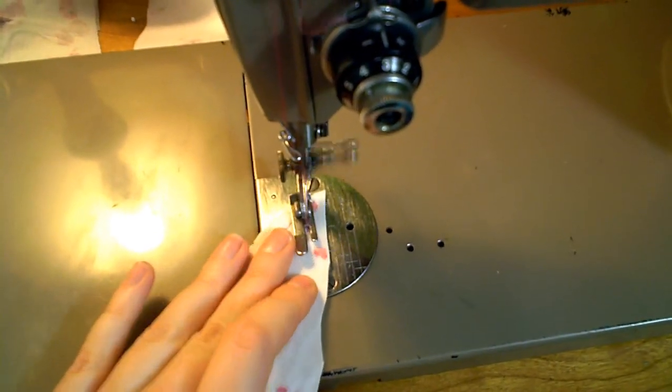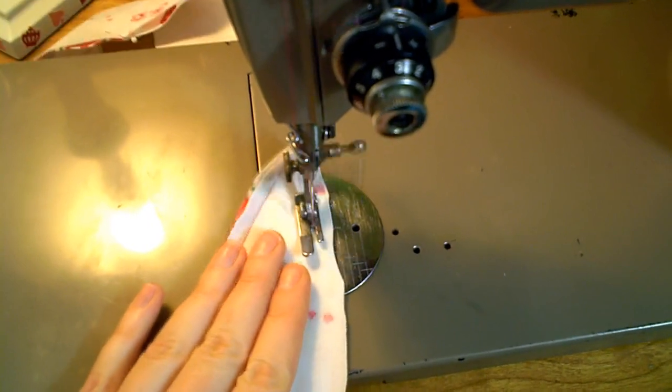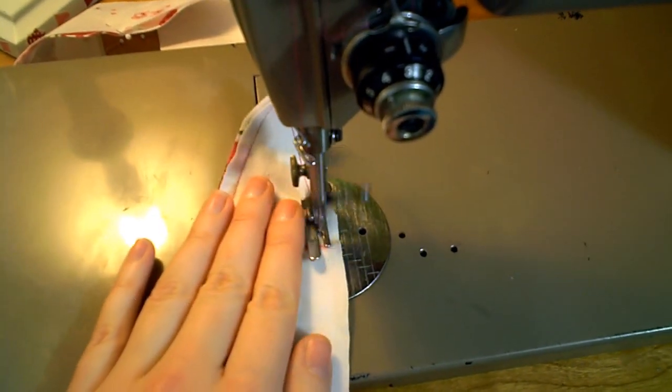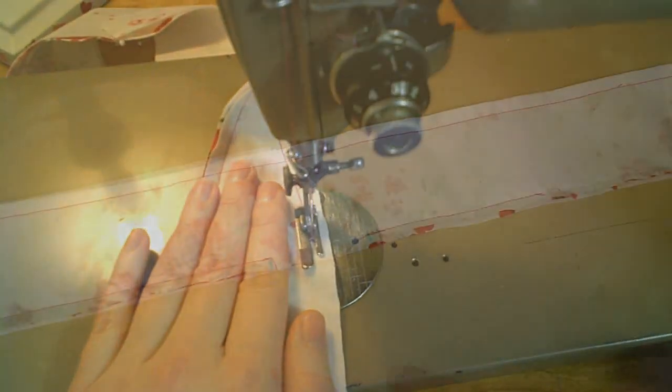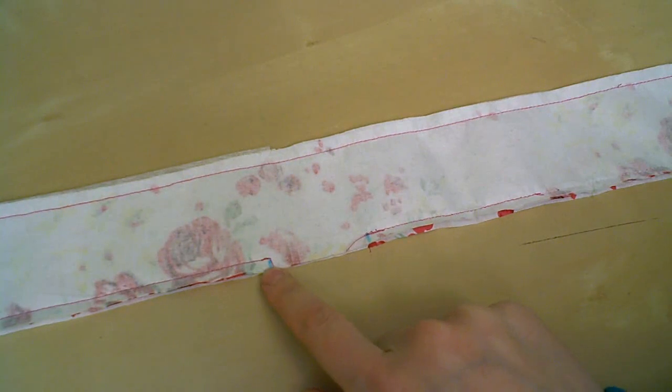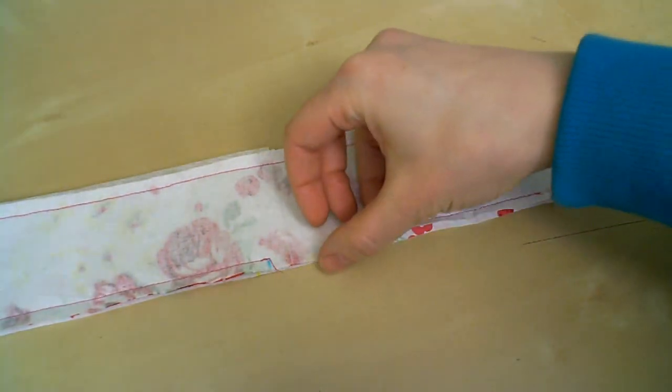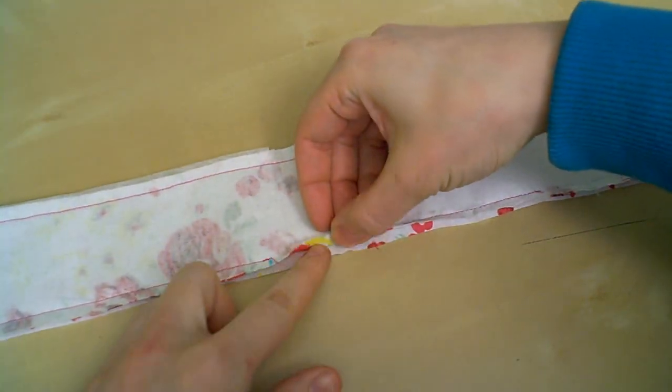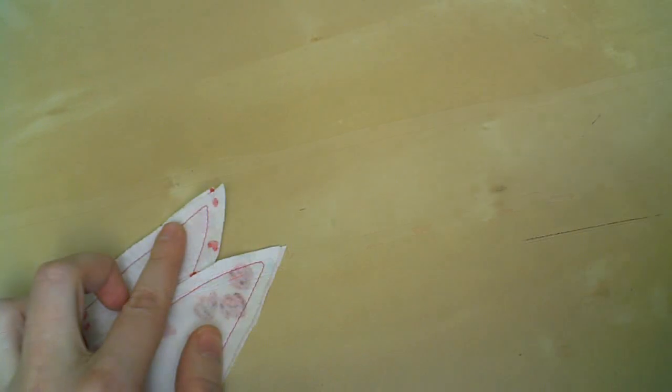When you get to one of the end points, I like to go really slow and advance the stitching by hand using the hand wheel. So here's our stitched band, and like I said, right here you can see that 2 inch gap that I left open.